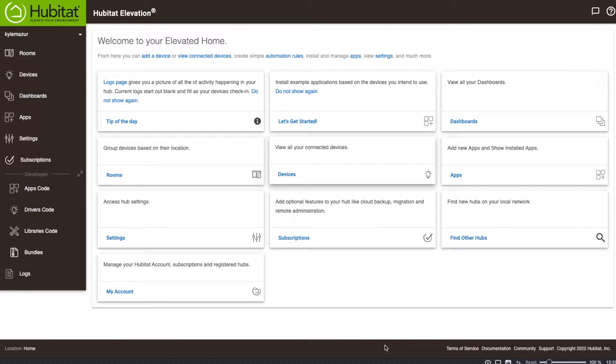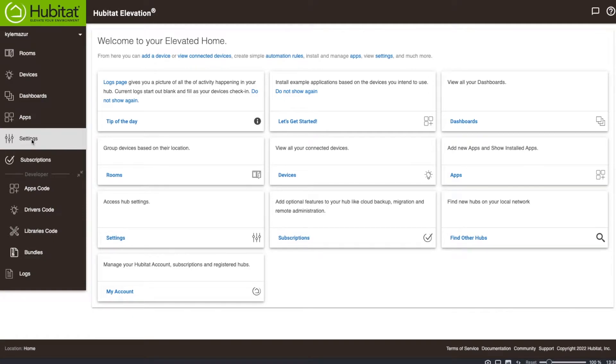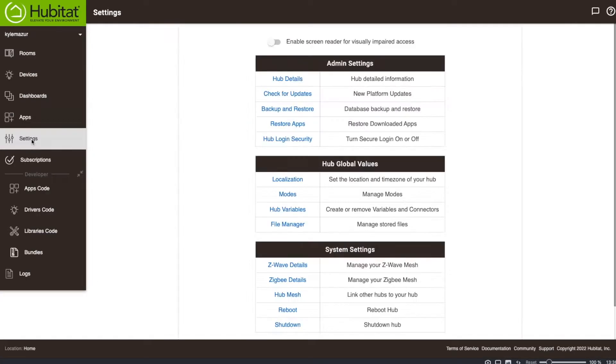Here we are at the Hubitat Elevation login screen. I'm going to go to settings and backup and restore.